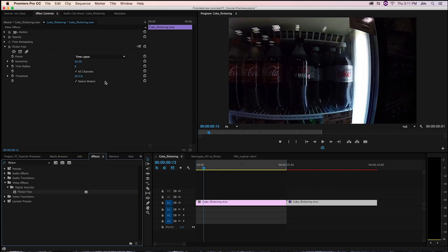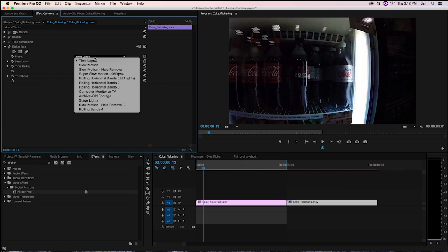Because of that, we made it so that you don't really have to go through a lot of these parameters. All you should really have to do is worry about this first one, which is the dropdown. Any potential problem of flicker you're having will be covered in this list.